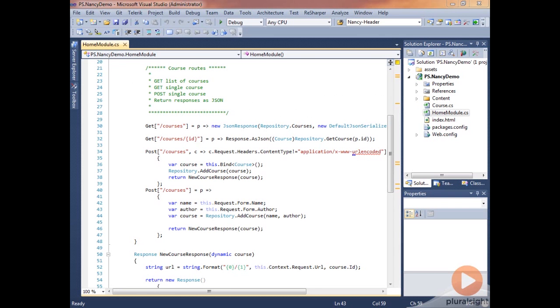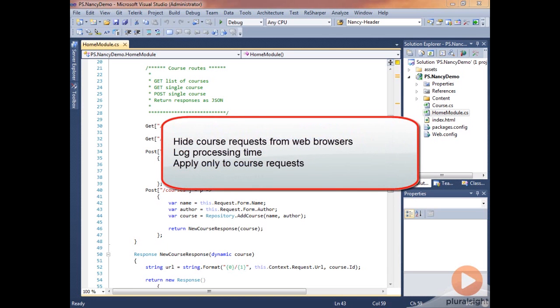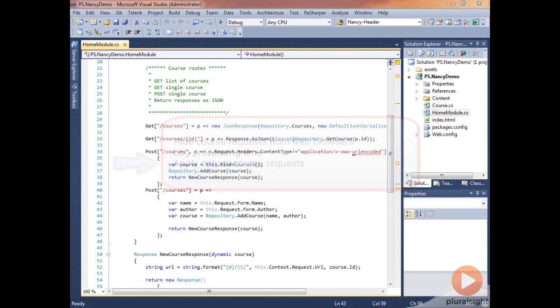When you define a pipeline hook in the module, it applies to the whole module. So we need to address our last requirement first. We need to ensure that these pipeline hooks only apply to the course requests and not the root requests. So we're going to move the courses into their own module.